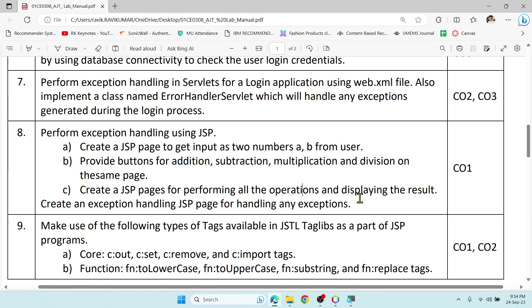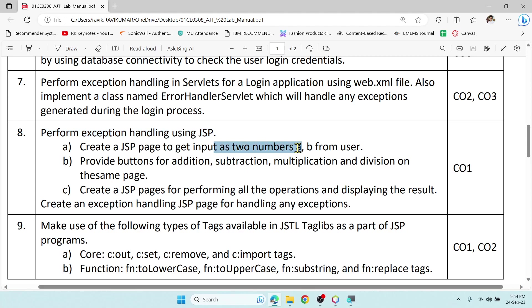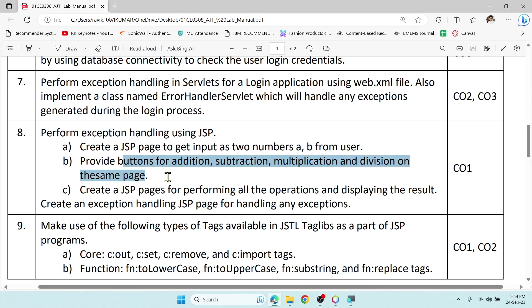Hey guys, welcome to Kiki Notes. In this video, let us take this problem statement. We need to perform exception handling using JSP.